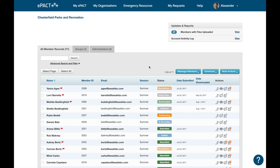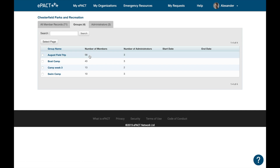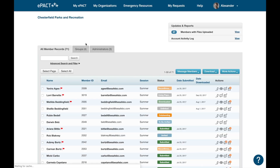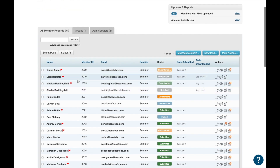You will start off on the All Member Records tab. This tab shows you a combined list of all the members that you administer. To narrow down to a specific group, simply click on the Groups tab and select the group name, and you will be shown a list of all the members just in that specific group. You can click on the name of your organization at the top to go back to the All Member Records tab.